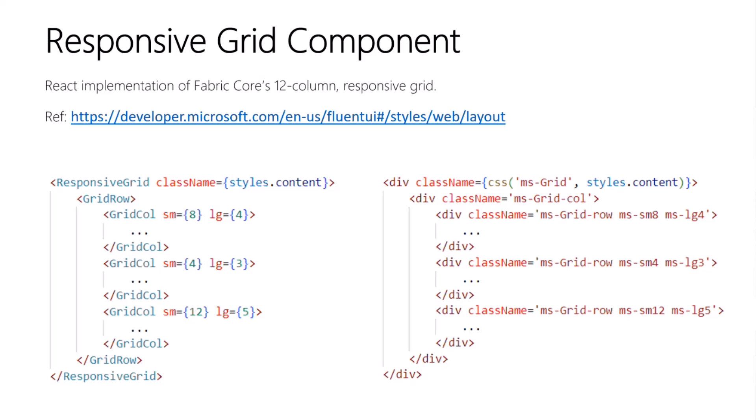So instead of coding up a series of div elements and constructing a string of class names for the column sizes, we have React components for the rows and columns and props for all the different screen sizes, like small, medium, large. It supports all of the same push, pull, and visibility functionality. So the code on the left and the right are equivalent, but I think the code on the left is much more readable.